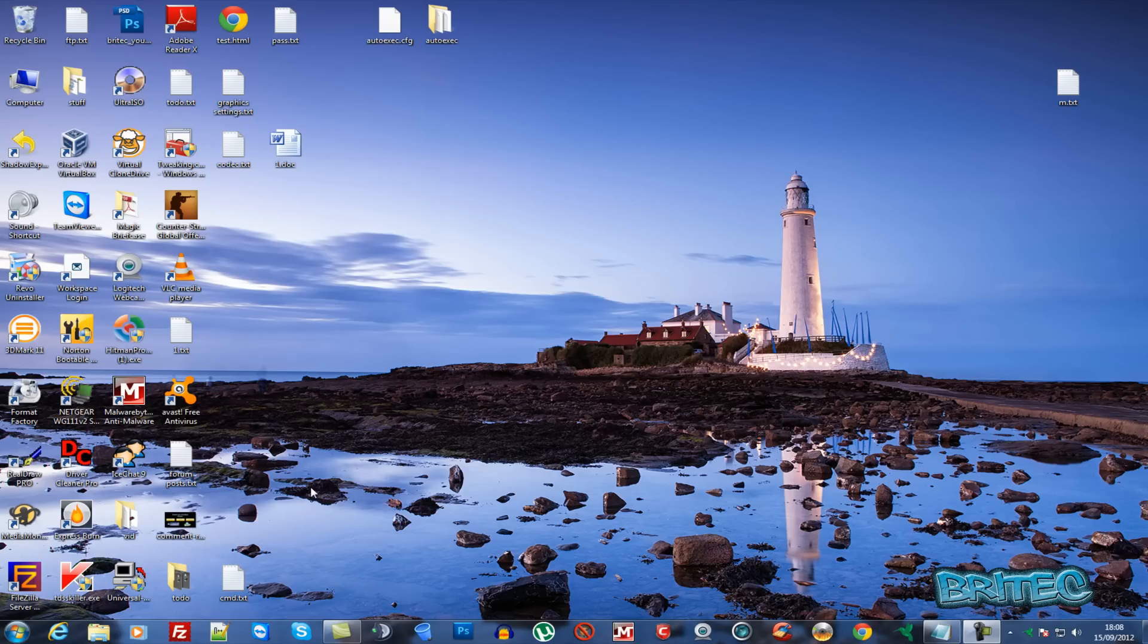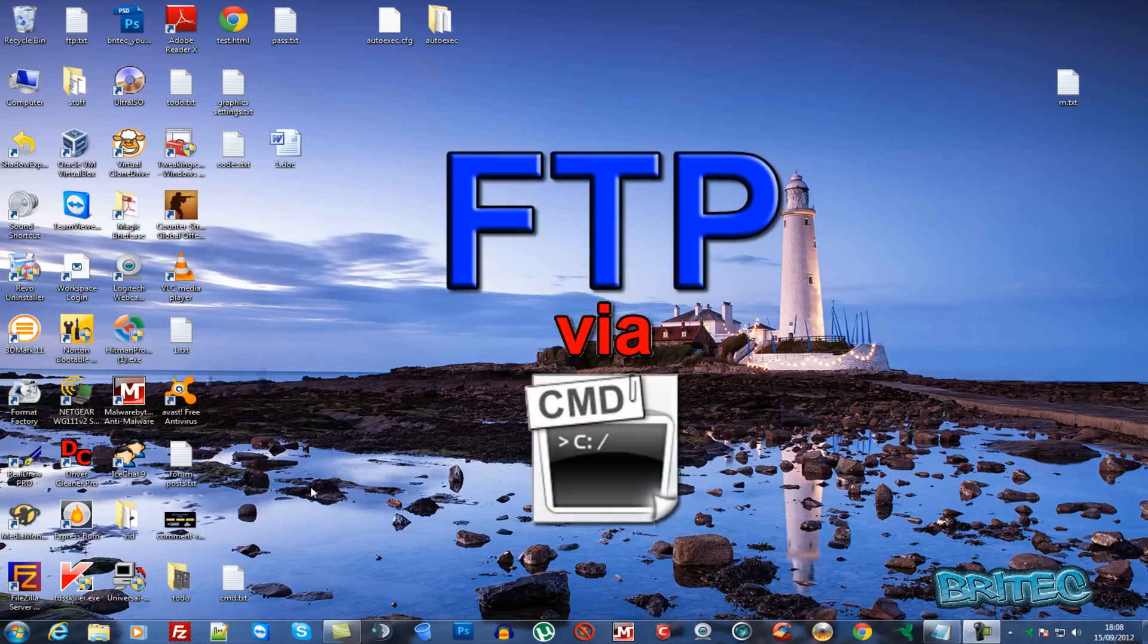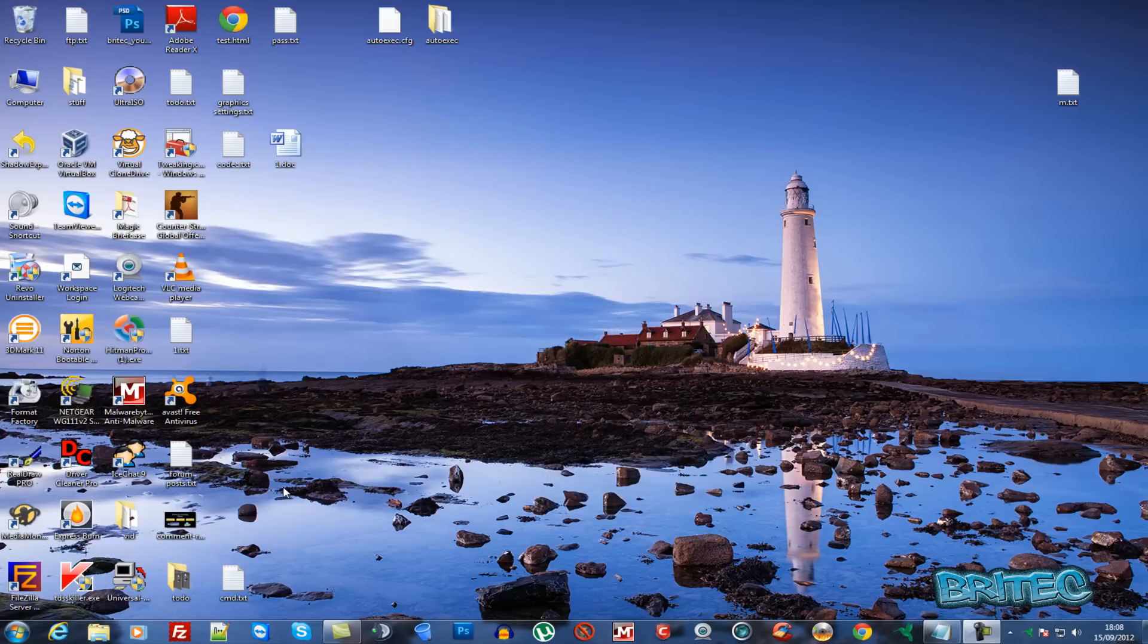In this video, we're going to look at how to download Firefox via FTP in your command prompt window.